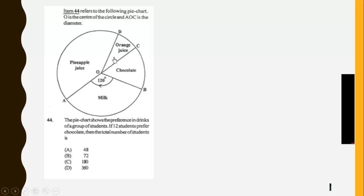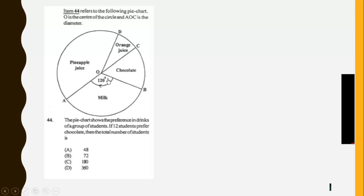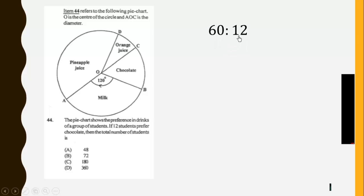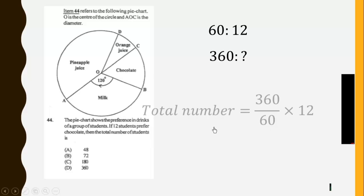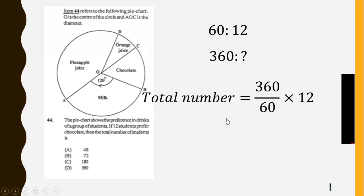So we have this. The pie chart shows the preference in the drinks of a group of students. If 12 students prefer chocolate, then the total number of students is: So we know that this over here, because this is a diameter, this is a straight line, so this will give us 60 degrees. So if 60 degrees corresponds to 12, which is the number of people who prefer chocolate, then 360, which is the total number of degrees, that will correspond to the total number of students.